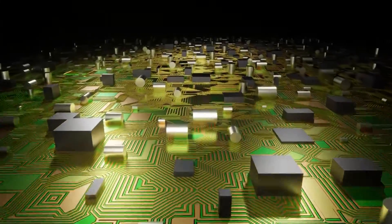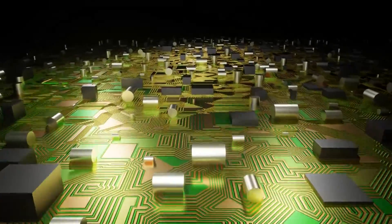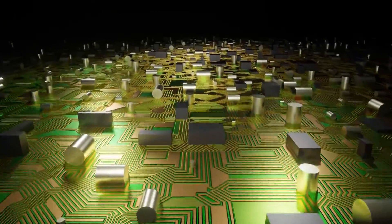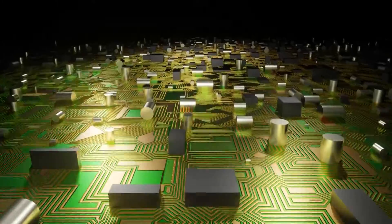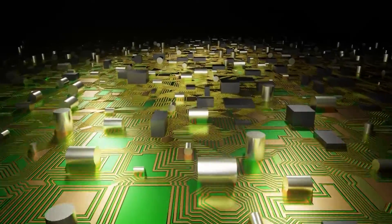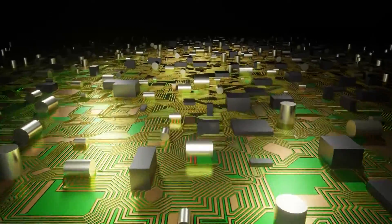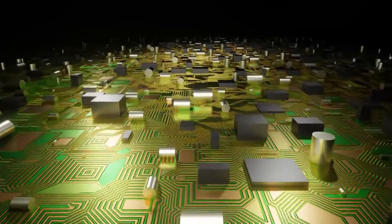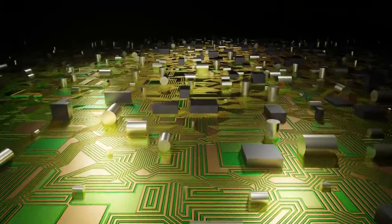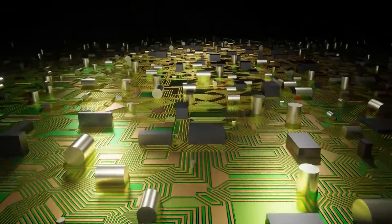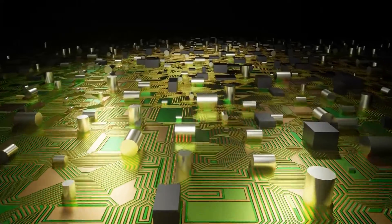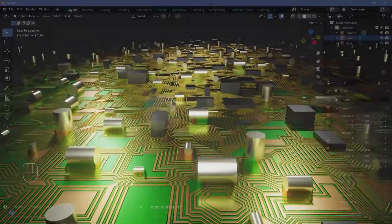In today's video, we're going to be creating a sci-fi motherboard. It's going to be procedural, which means we're going to be using geometry nodes, and you can randomize it anytime you want. Apart from that, we'll be creating this really sci-fi or realistic circuit material, and on that we're going to apply all these different circuit elements. It's going to be really simple, so let's begin the tutorial.